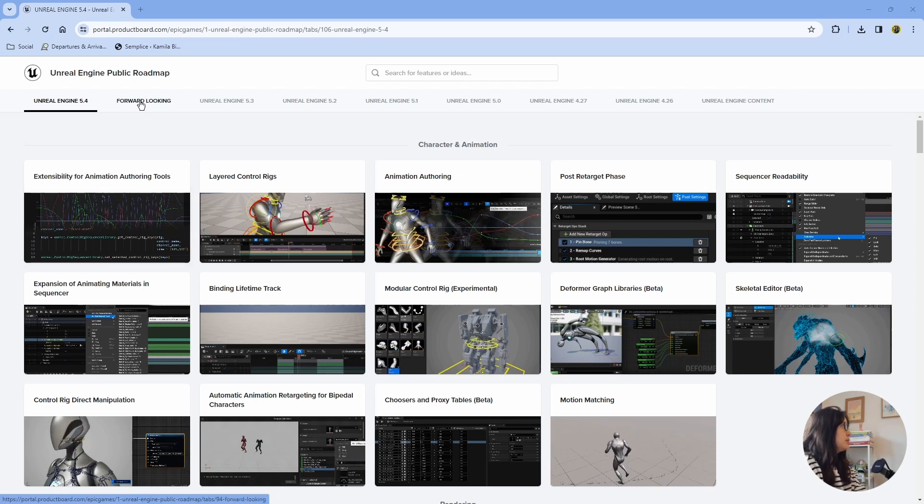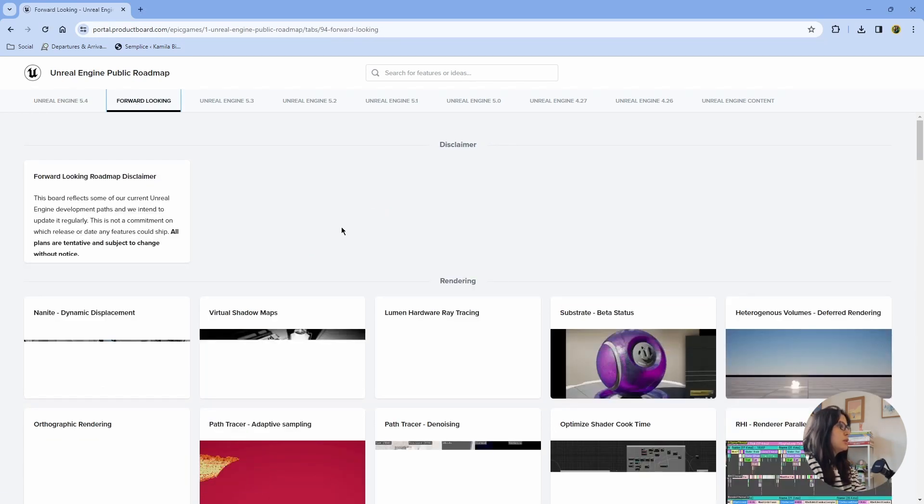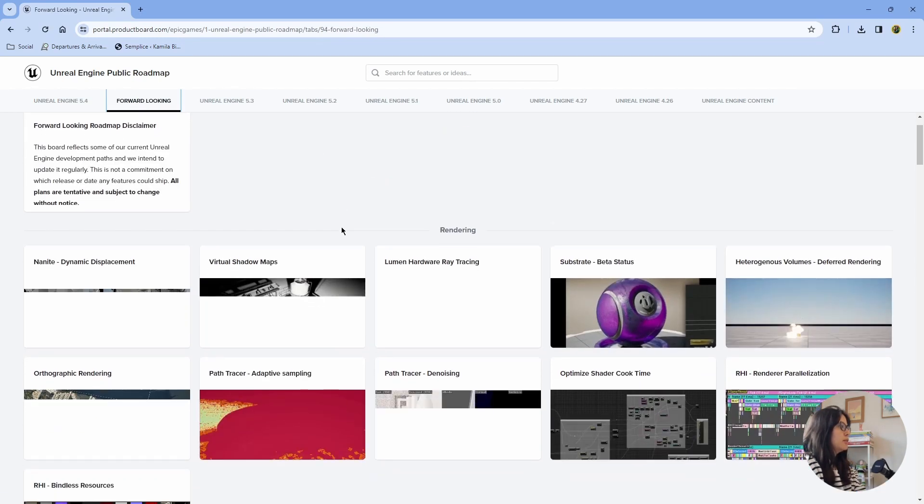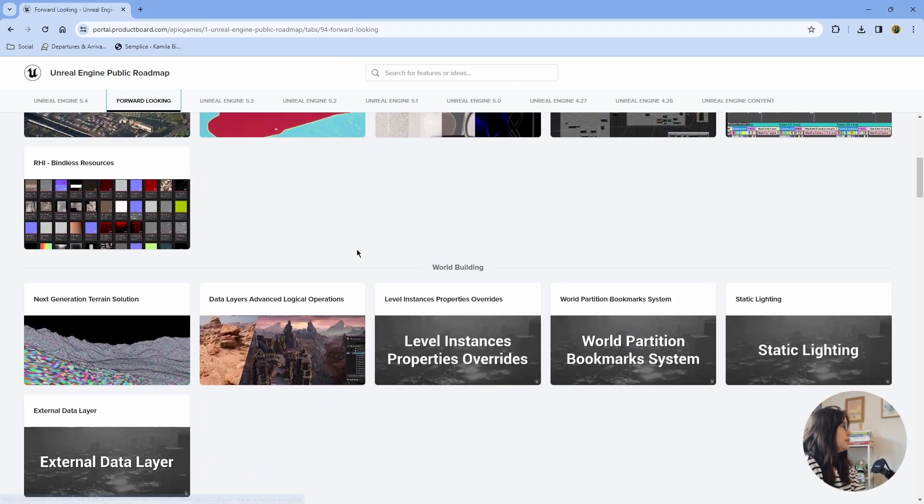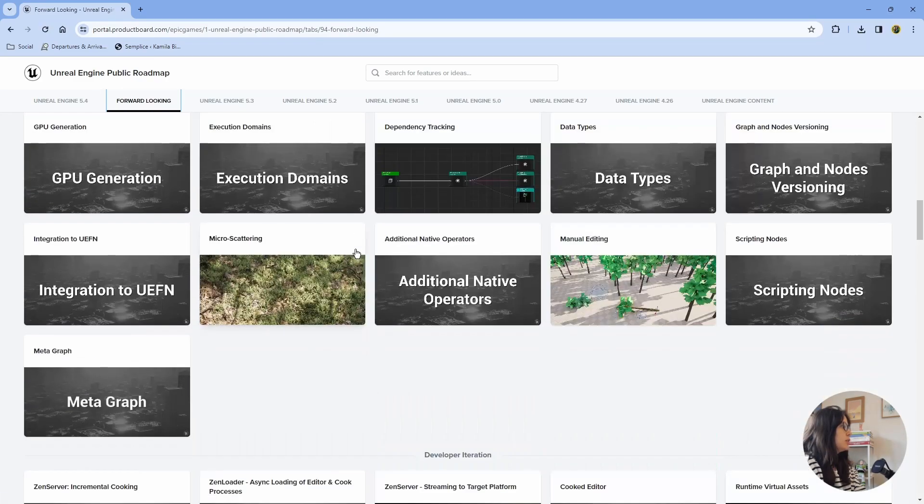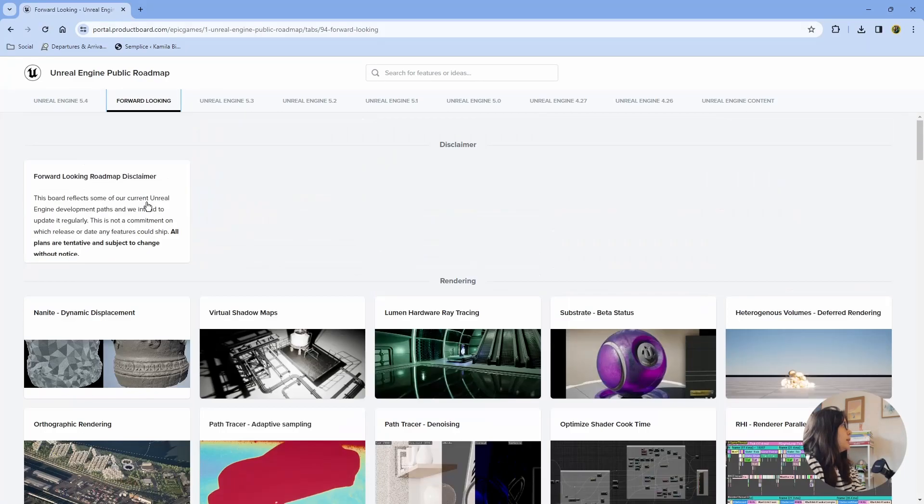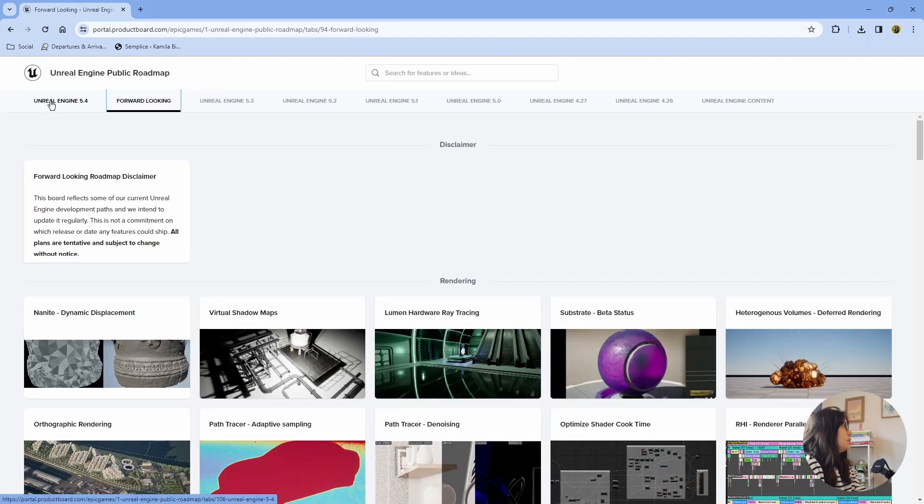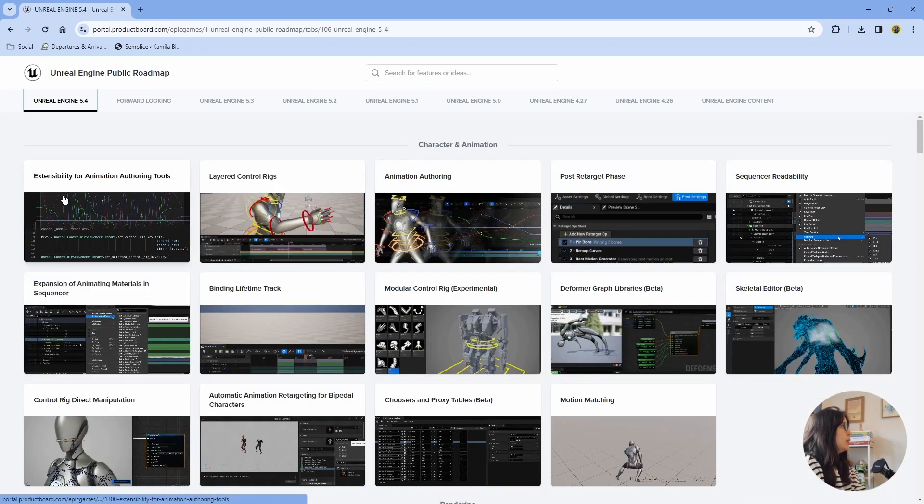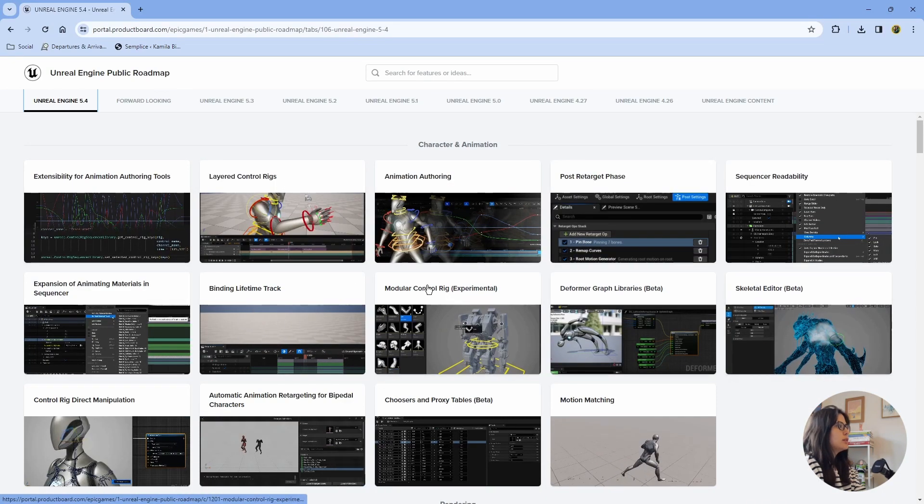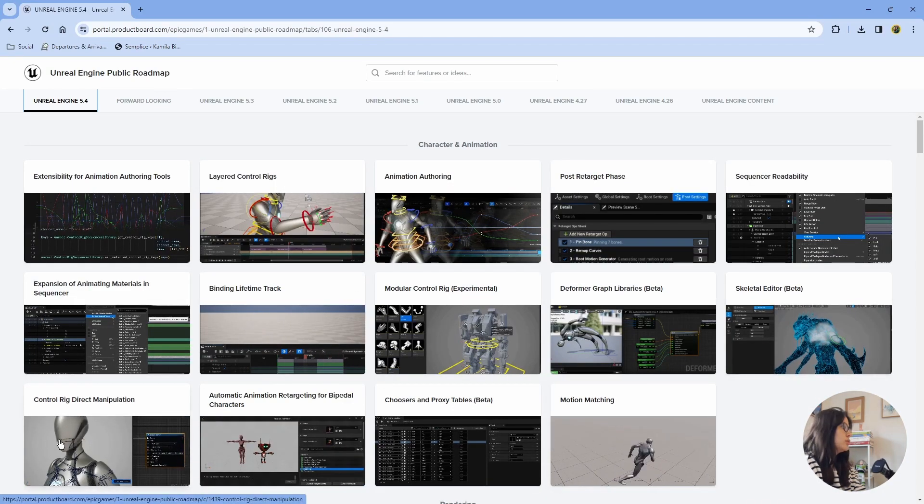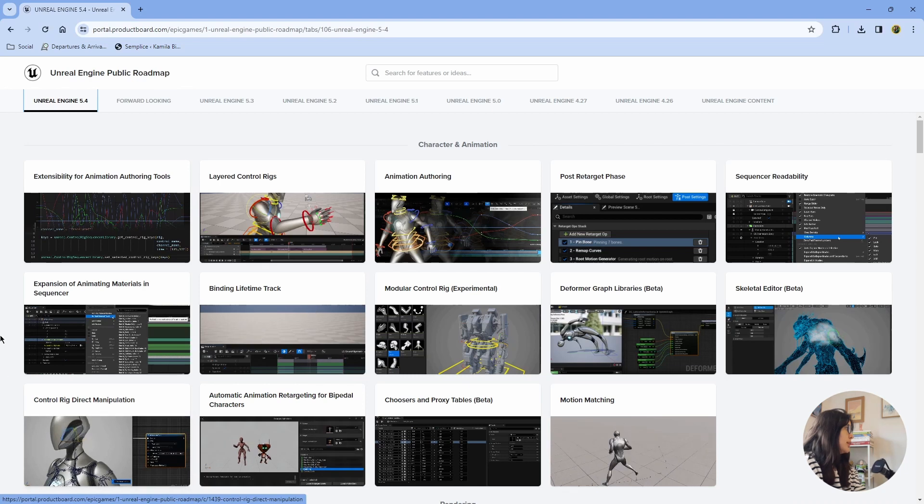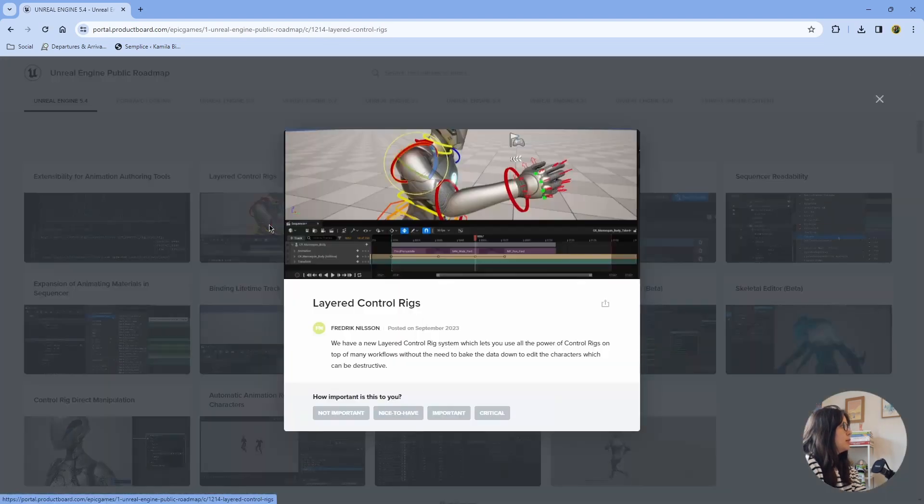So this is forward looking - what they are working for the future that hasn't been released yet. But then every new update gets a page in here. And then it contains a little bit of an explanation.